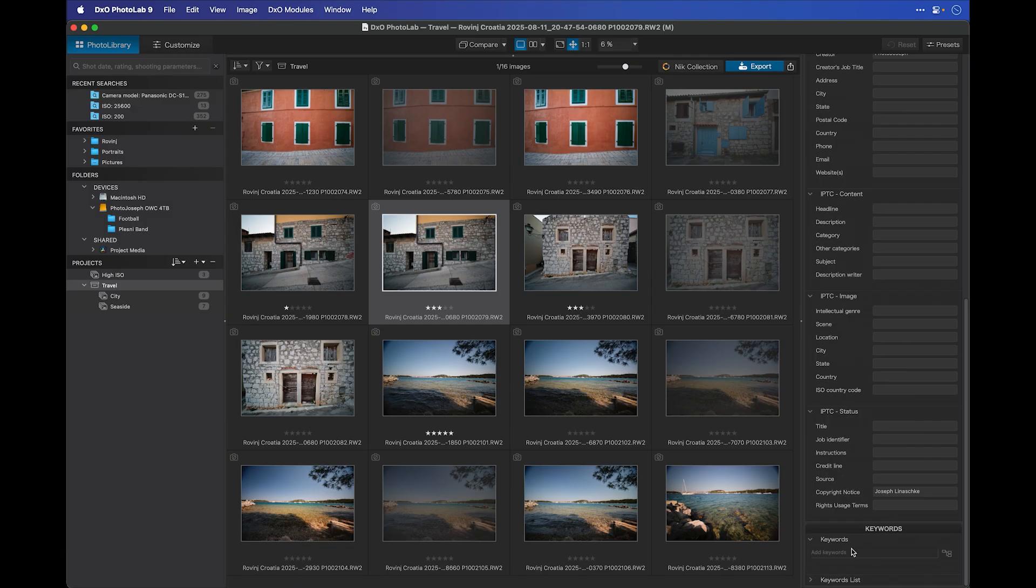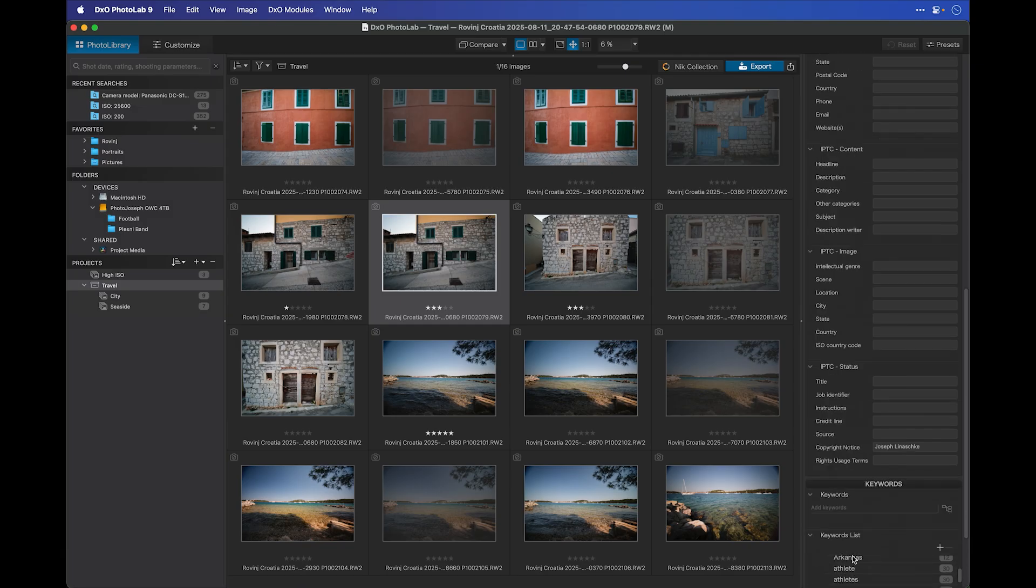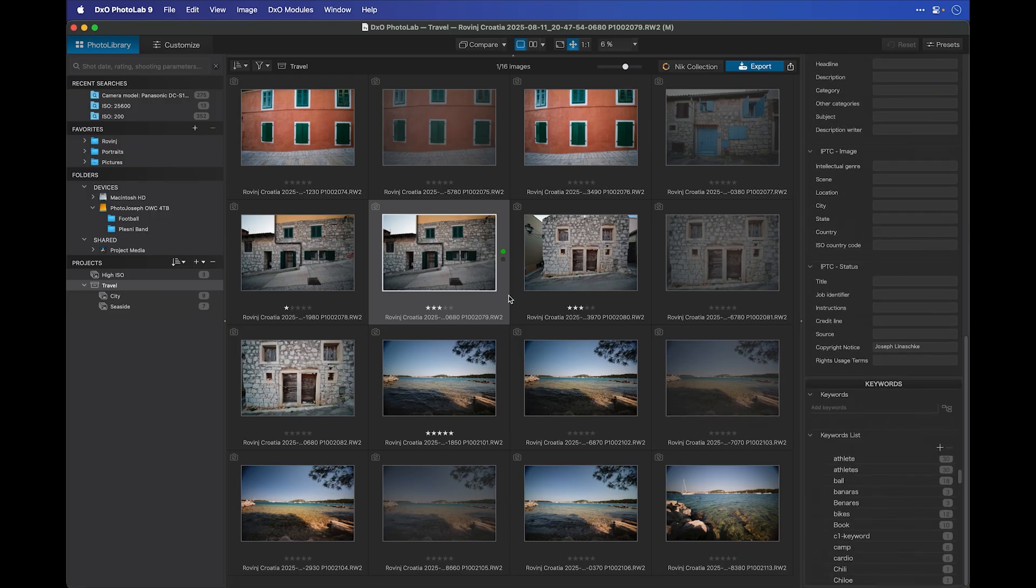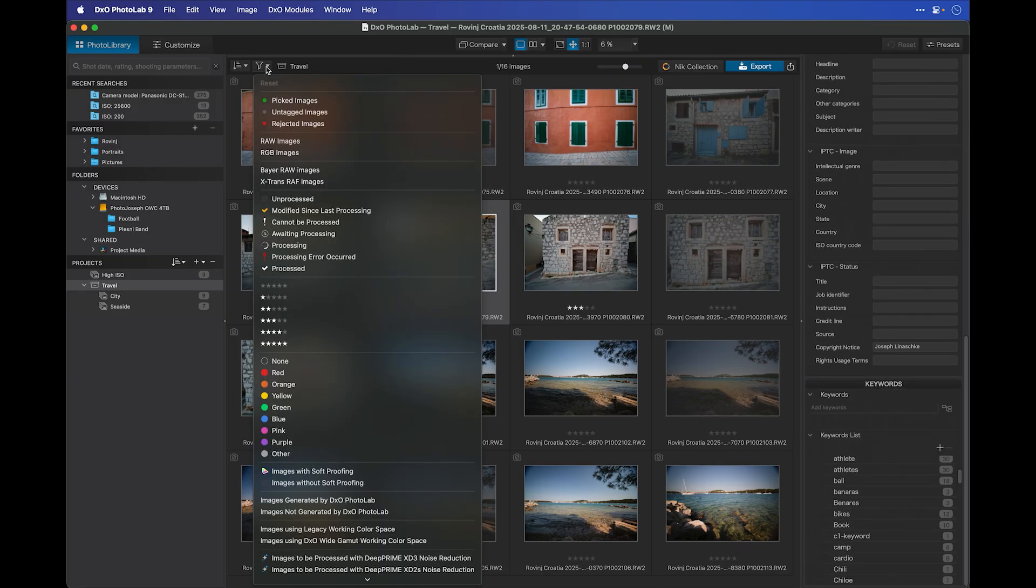And finally, at the very bottom, you have Keywords. There's a keyword list in here of all previously used keywords, which you can then easily add to any image. The advantage, of course, of adding all this metadata is to make it easier to find the photos that you want.